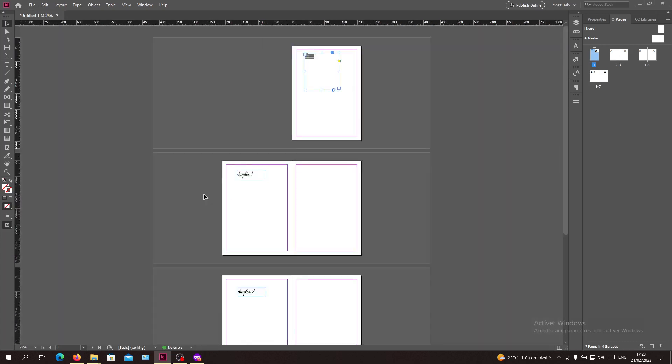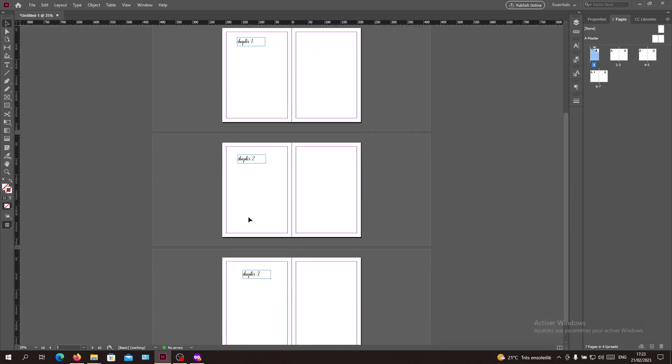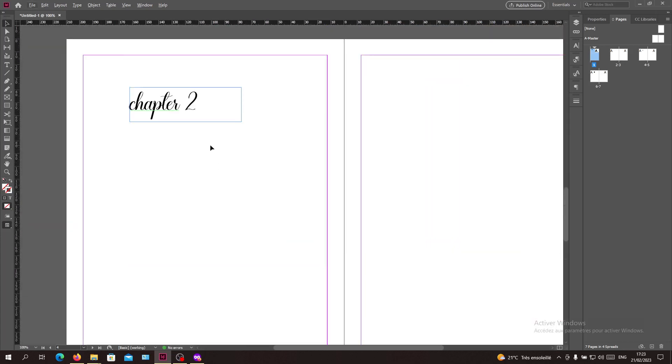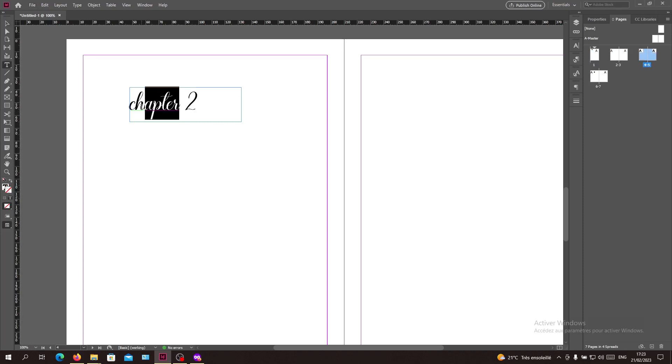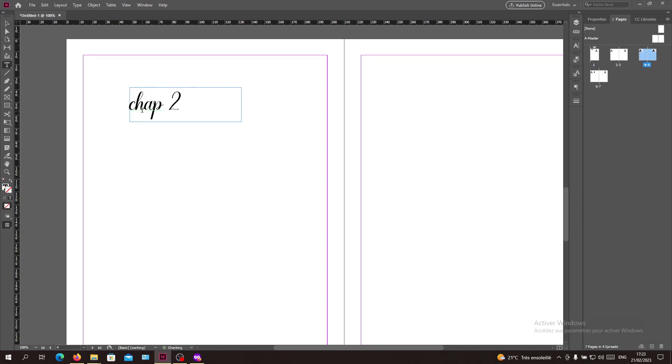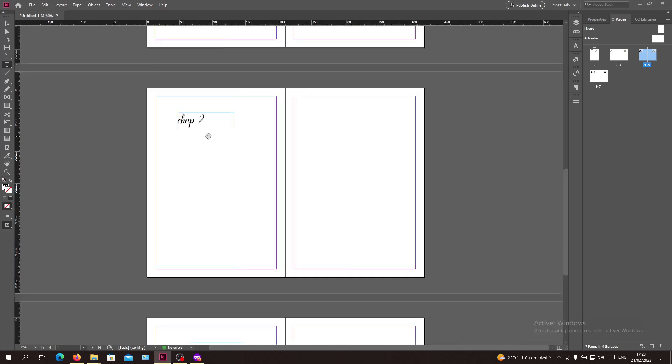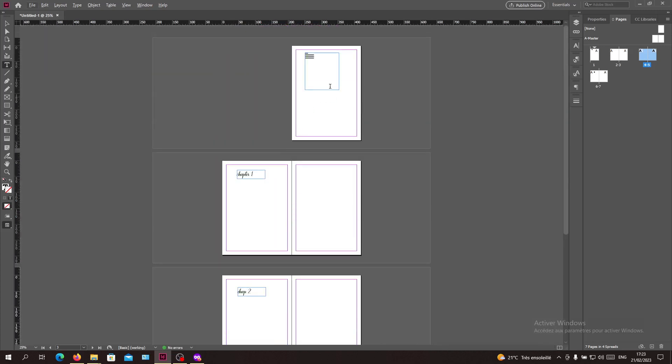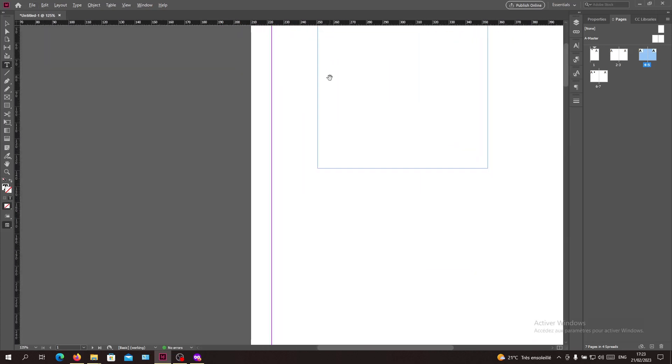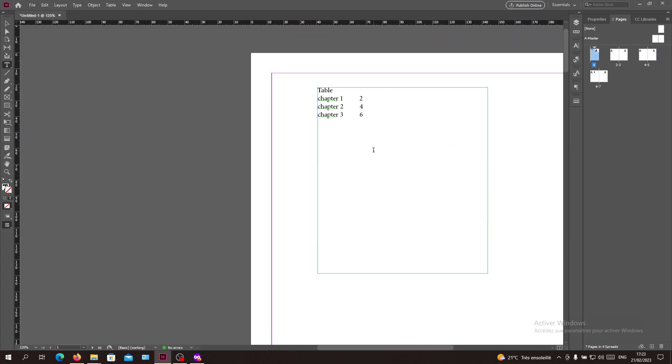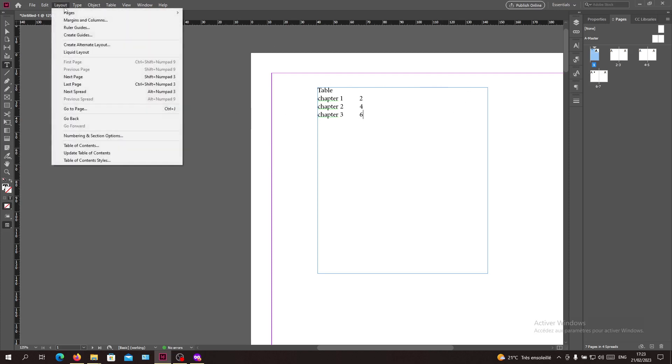For example, let's just name this something. Let's make it just 'Chap' as abbreviation. Now we need to go back to our table of contents. Go to Layout and as you can see there is an option called Update Table of Contents.